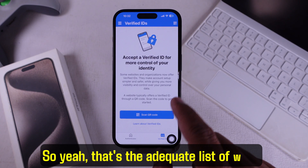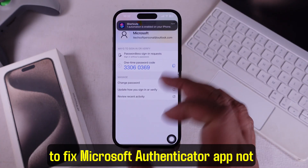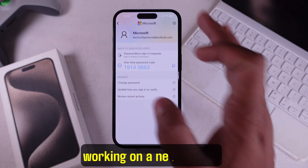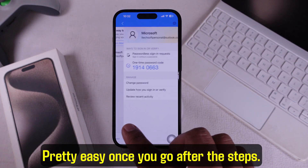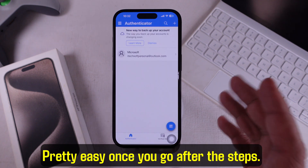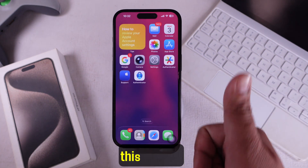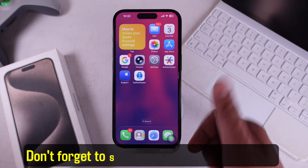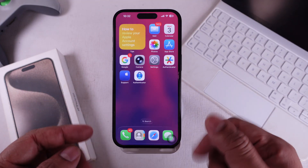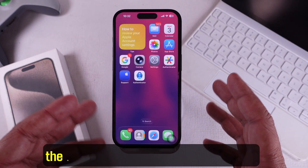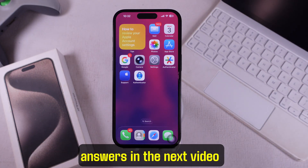That's the full list of ways to fix the Microsoft Authenticator app not working on a new iPhone — pretty straightforward once you go through the steps. Hit the like button if this helped, subscribe for more tips, and if you have any other questions, drop them in the comments and I'll answer them in the next video.